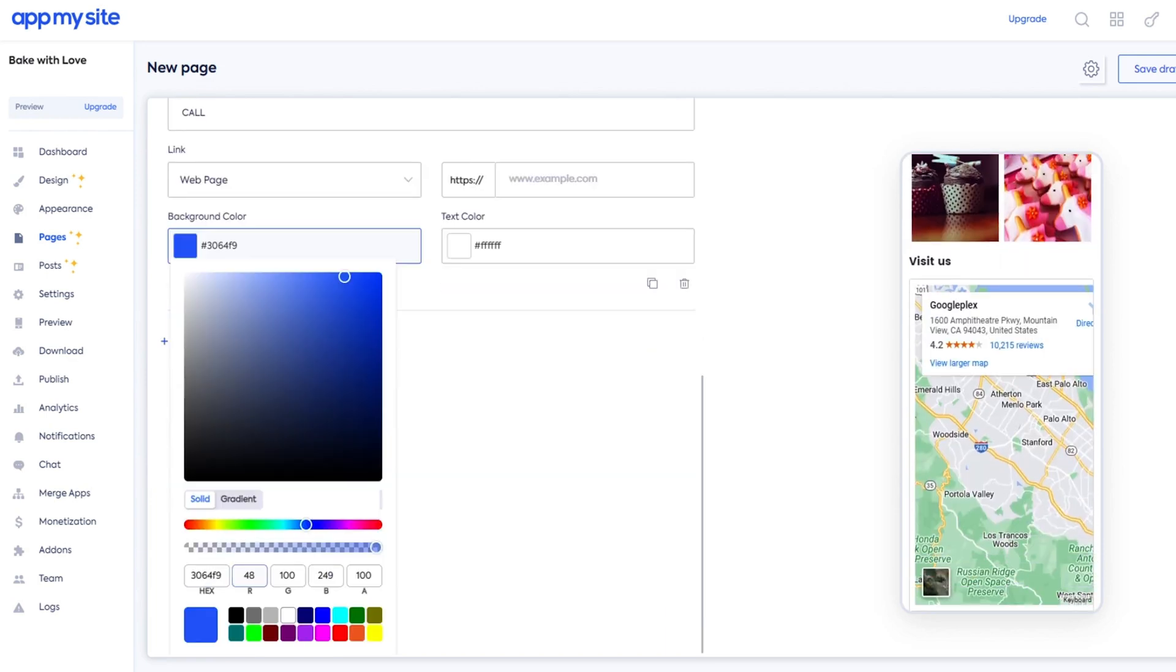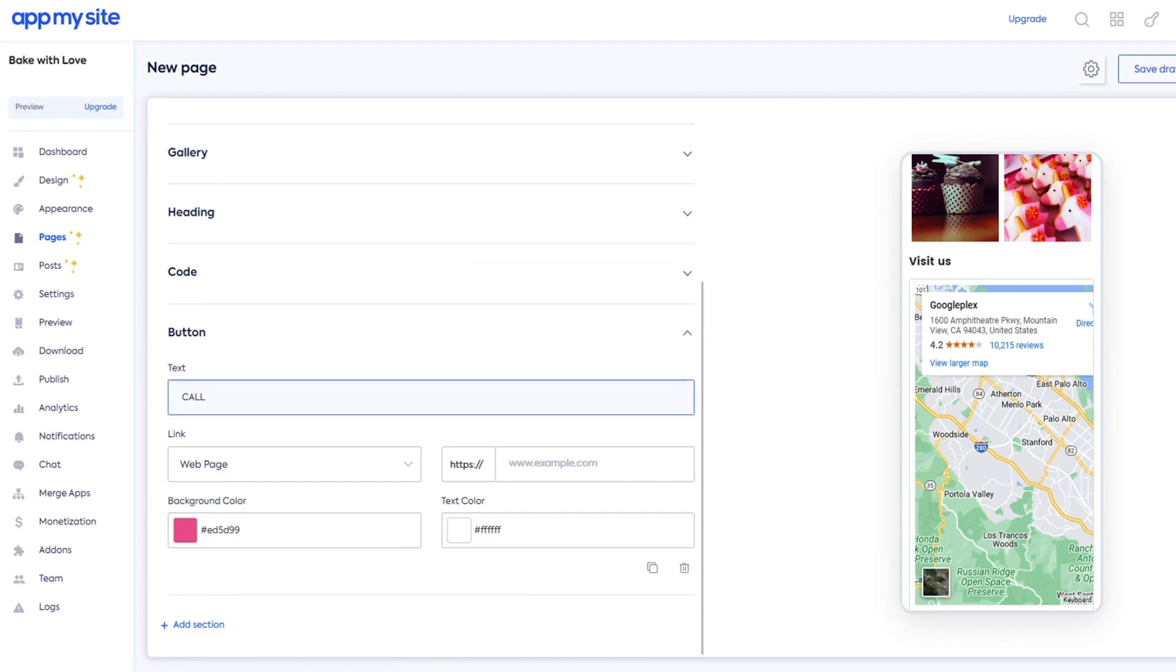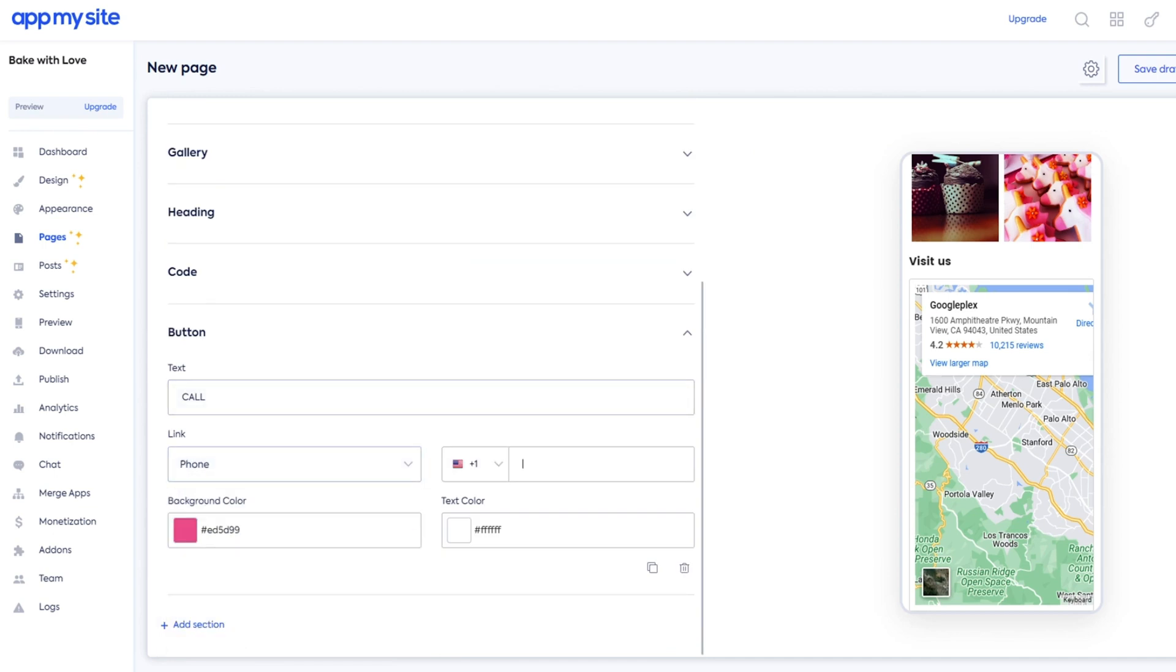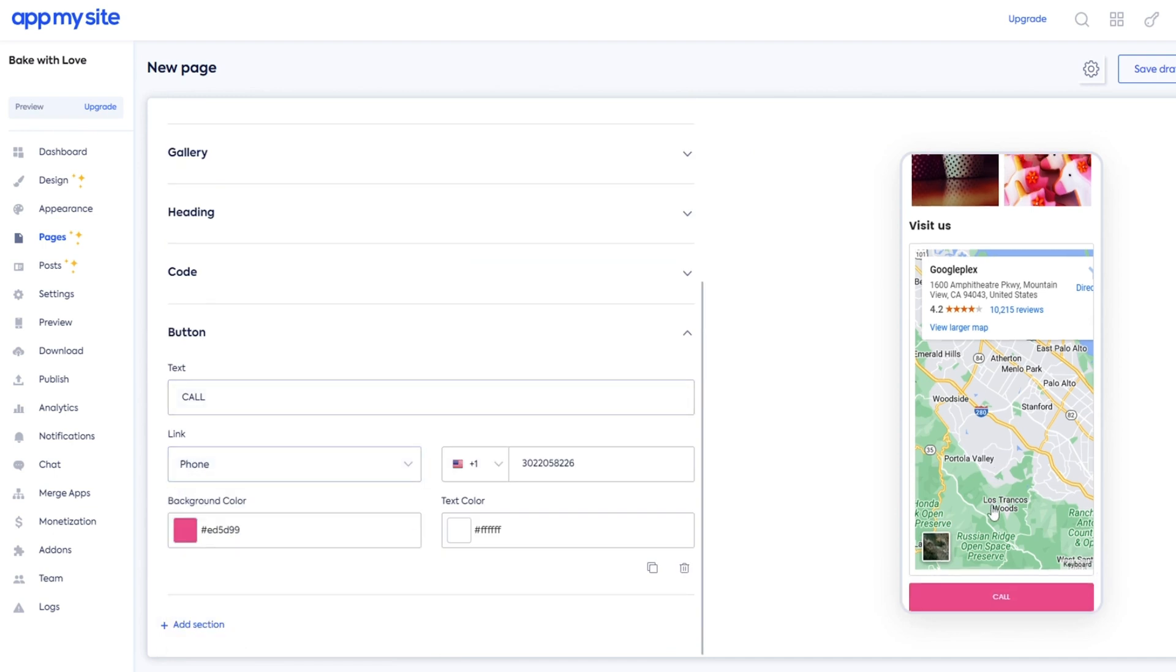Plus, you can add CTA buttons to link to another app page, an external website, your phone number, or an email address.